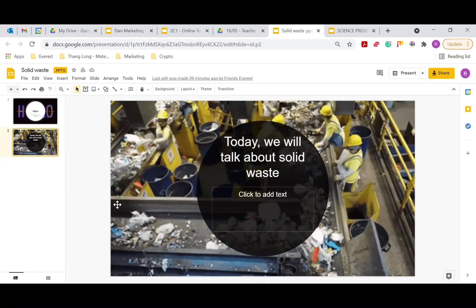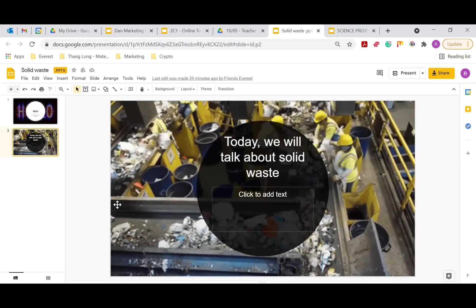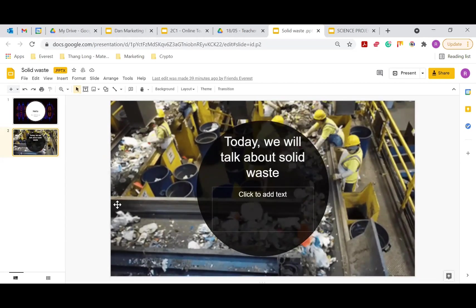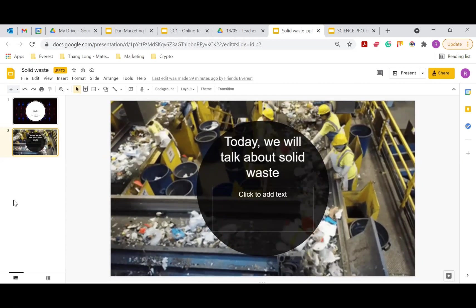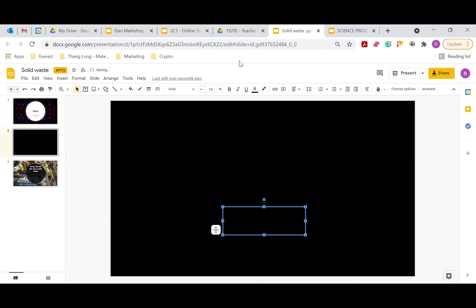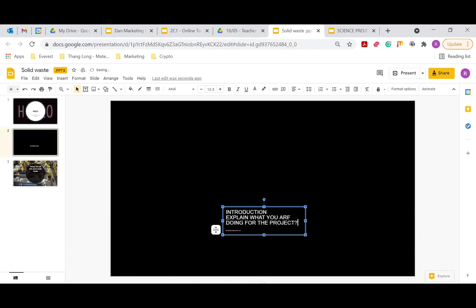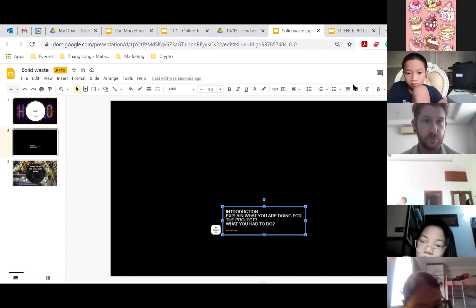What I want to make sure is that when you are doing this, the information supports what you've got in the background. So if you're going to say 'today we're going to talk about solid waste,' give an explanation about solid waste — but before that, have a slide that explains what you are doing in the project and what you had to do. That's the next steps for you guys. Good job!